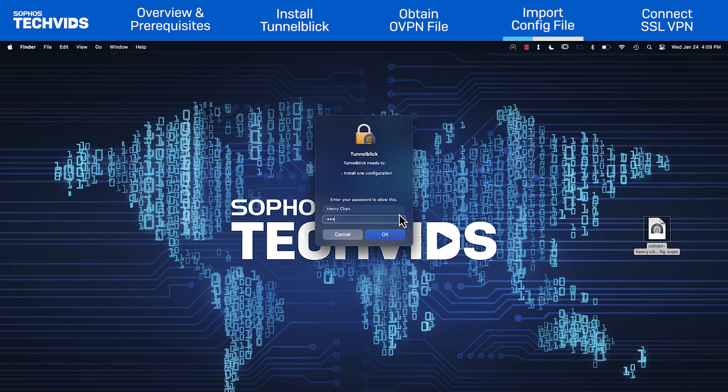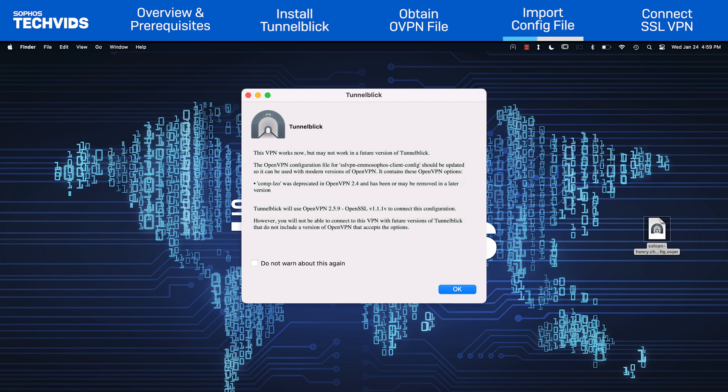Enter your Mac password. You might get a warning, but you can ignore it while a new version of the OVPN file is developed.